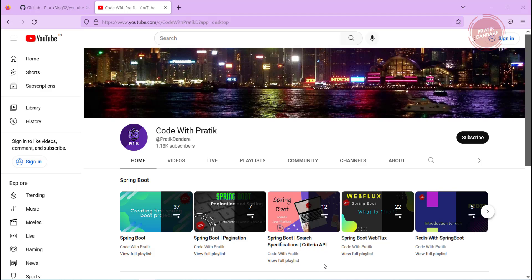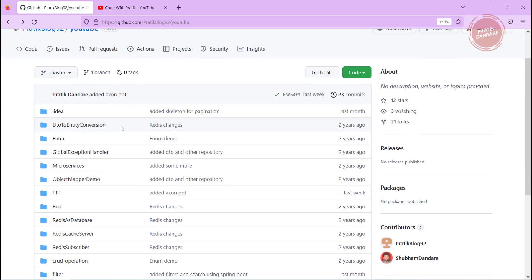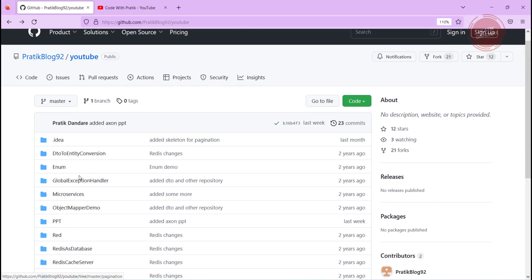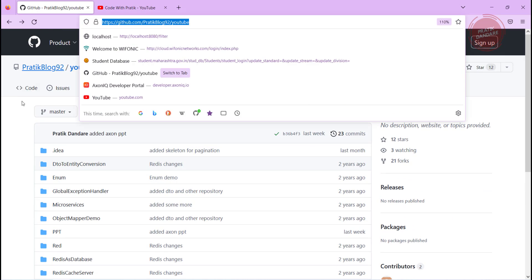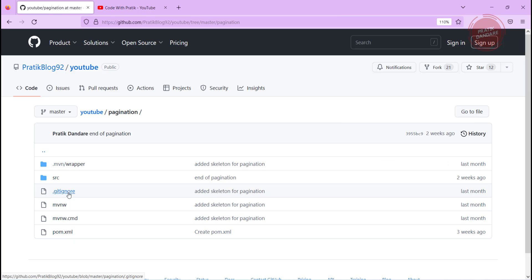In this video, I am copying the code from the pagination project and putting it into the specification project. I have a Git repository where I put all my YouTube source code. This is the pagination folder — I will put the link into the description.